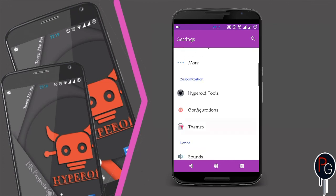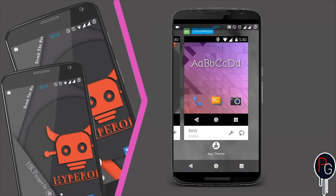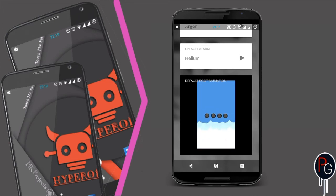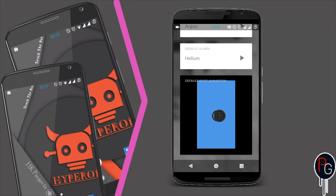It has a default boot animation — the boot animation is pretty unique and impressive.